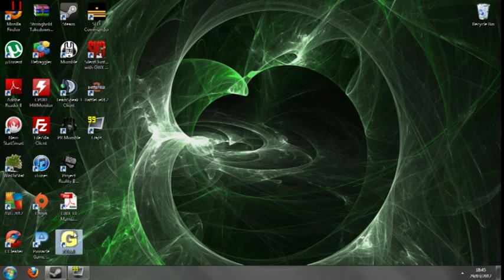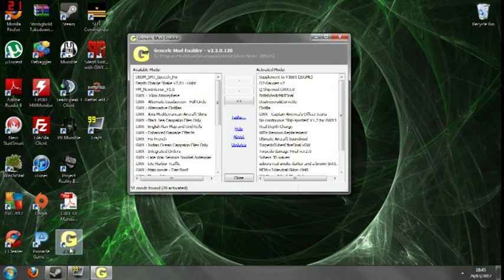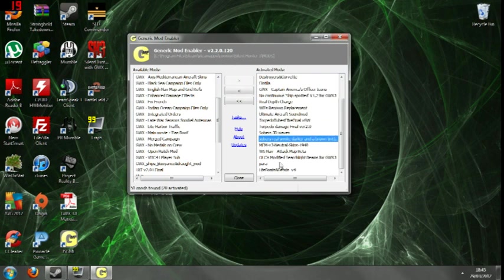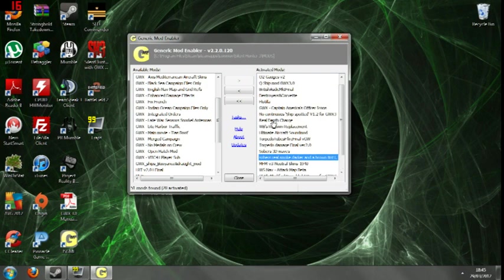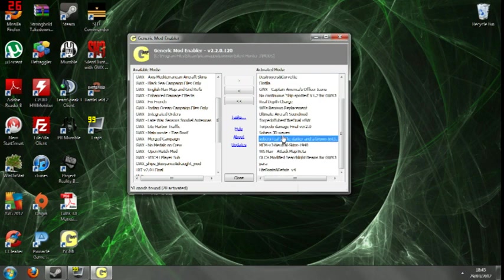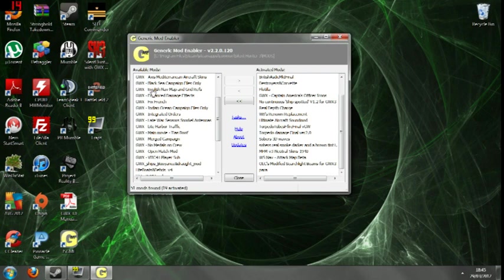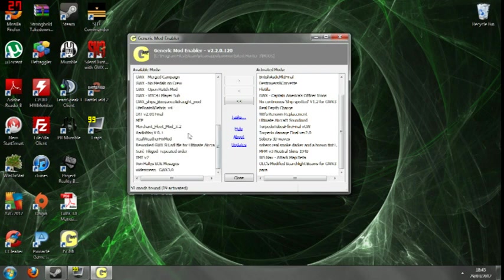Right. Next thing to do is open up your JSGME desktop icon. And as you can see, you have two lists. Available mods. Activated mods. Now, the difference is your activated mods are obviously ones that are installed and are in use during your gameplay. Your available mods are the ones that you can install.